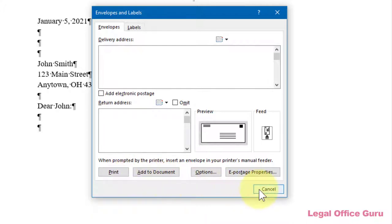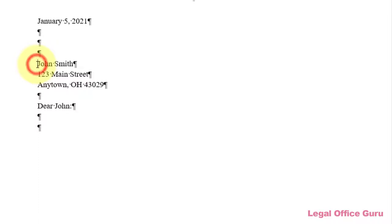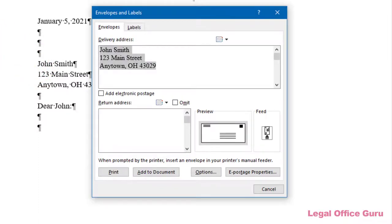You may have noticed that because I had my cursor here, when I clicked on Envelopes, Word automatically inserted the Delivery Address. Let's explore this Envelopes tab a bit further so you know how to tweak your settings on your own.